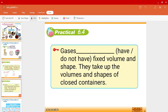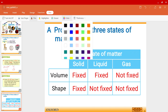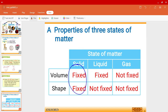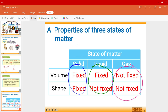For gases, they do not have a fixed volume, and they also do not have a fixed shape. They'll just take up the volumes and shapes of a closed container. To summarize: solids have a fixed shape and a fixed volume; liquids have a fixed volume but not a fixed shape; and gases have neither a fixed volume nor a fixed shape.